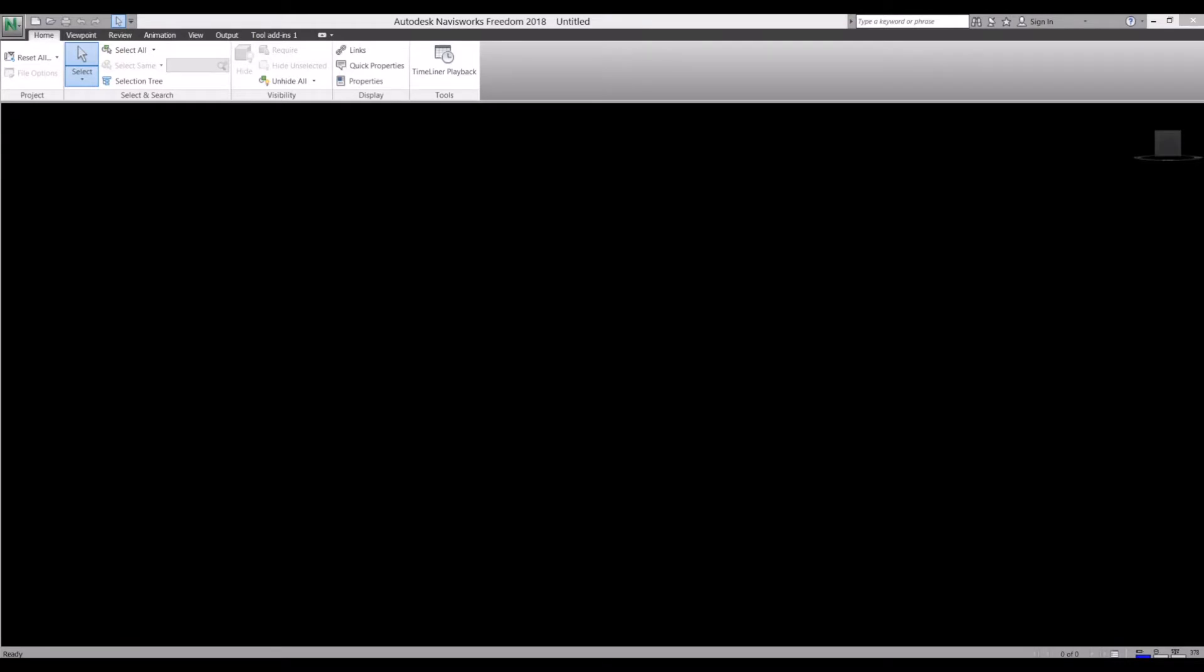Hello, my name is Chris and this is my YouTube channel Interactive CAD. Today we're going to be looking at Autodesk Navisworks Freedom.